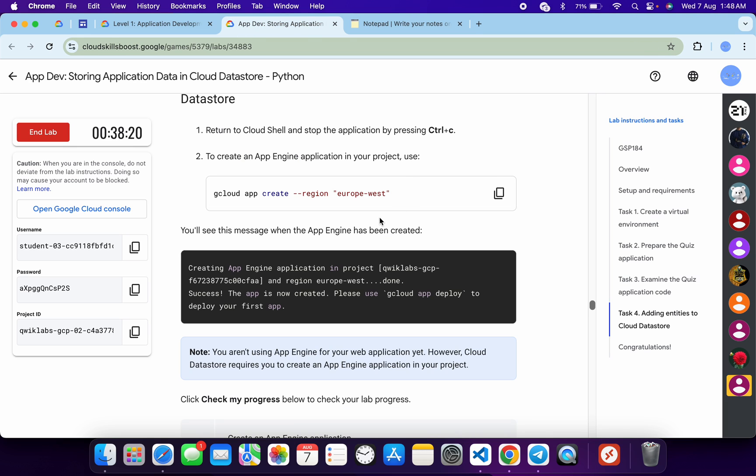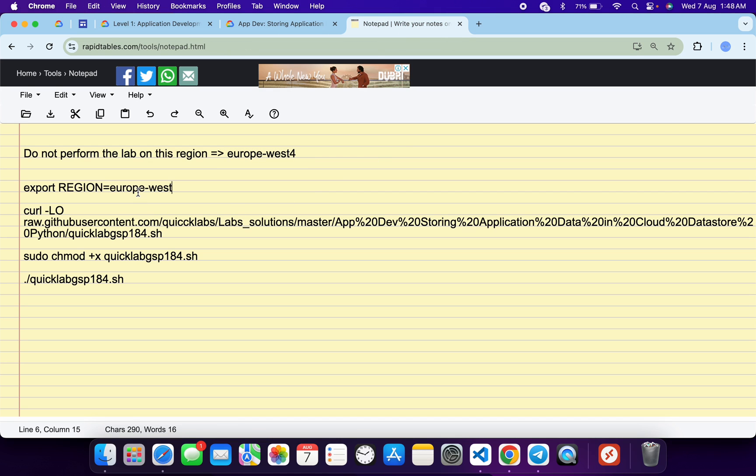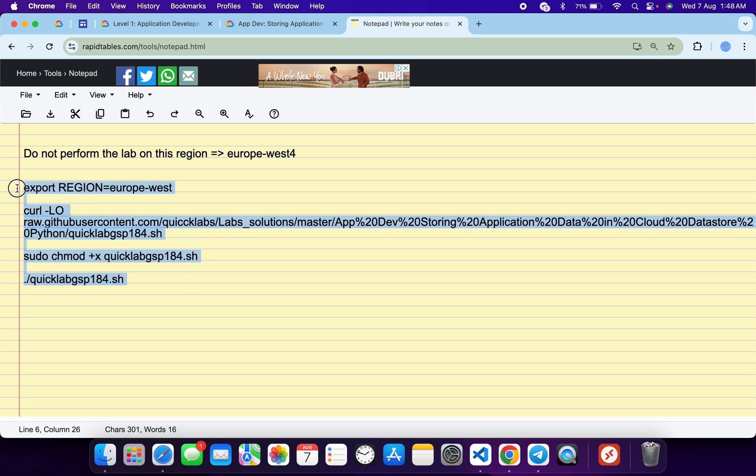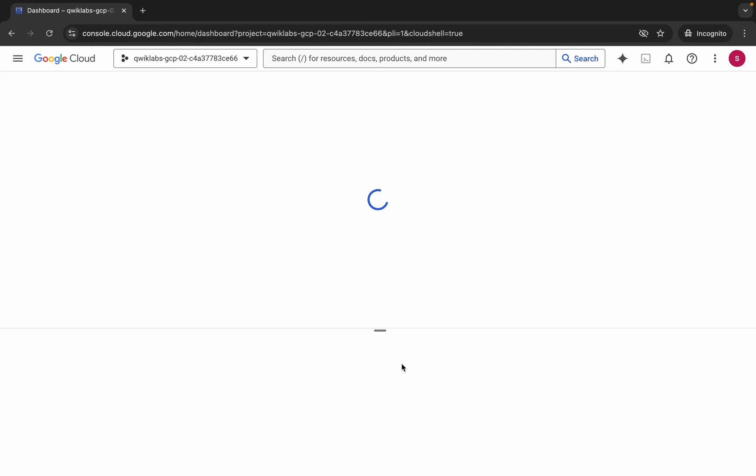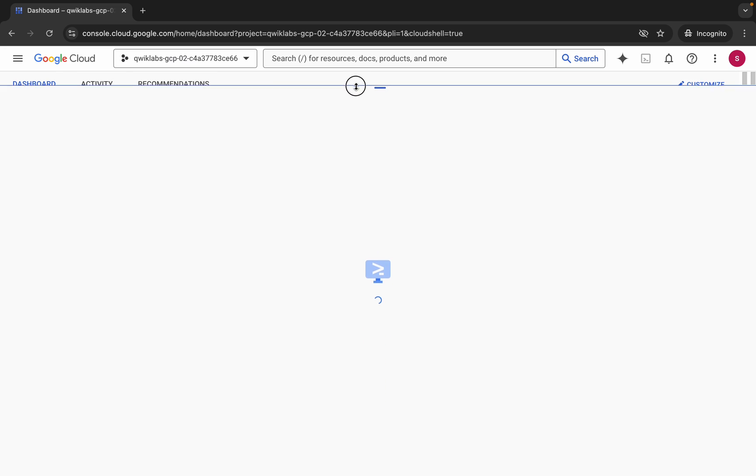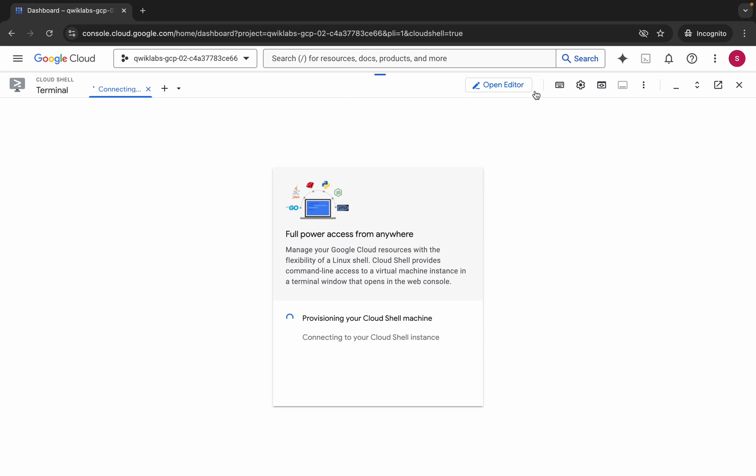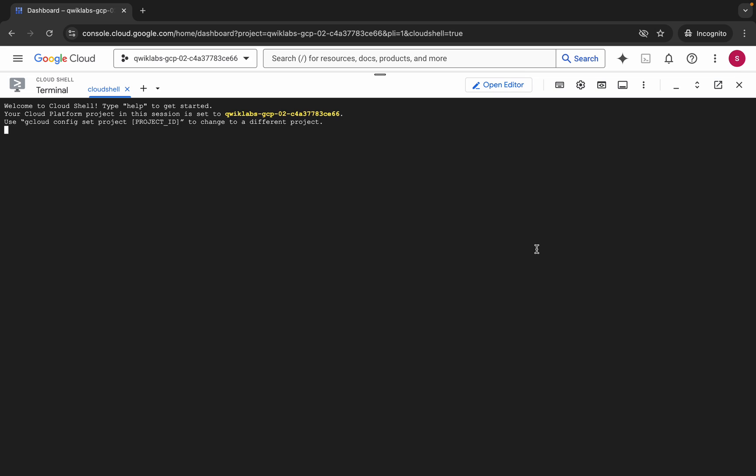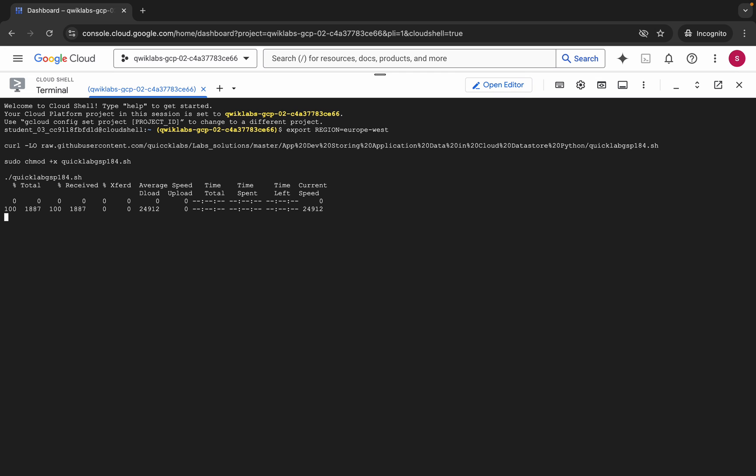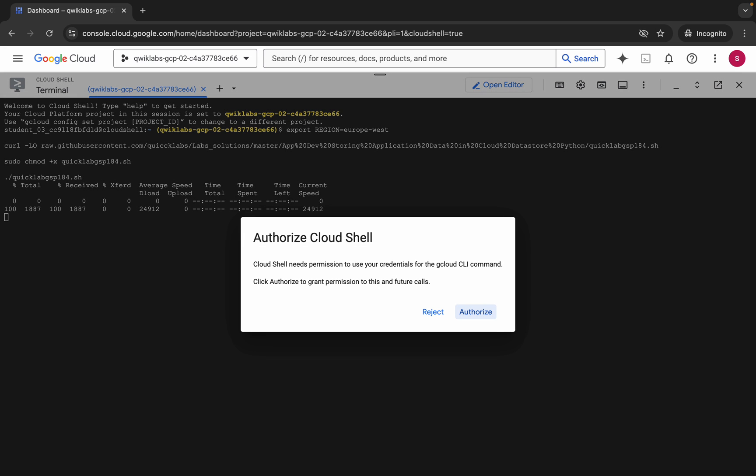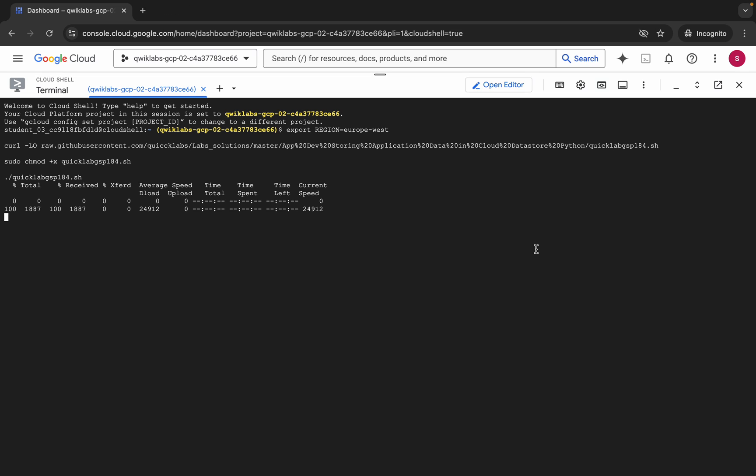Now what you do is come back over here and from here just copy this region carefully. Come back over here and paste like this, and make sure that there is no extra space after the equal sign. Now copy all this command, come back over here, and activate your Cloud Shell. It will take a couple of seconds, so just wait for that. Click on Got It, now just paste, hit Enter, wait for a second, and then click on Authorize. Now just wait for this command to execute.